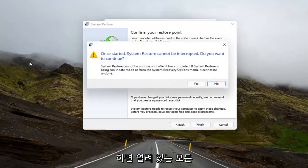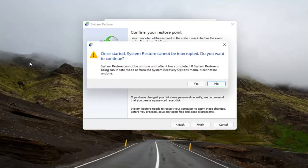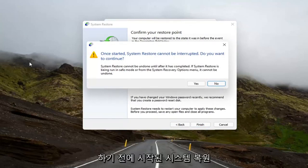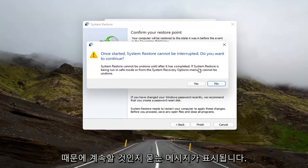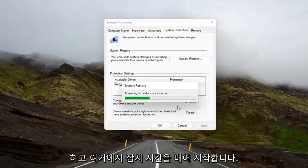Make sure you close and save out of any open programs and applications before you begin, because once started, System Restore cannot be interrupted. And then it will ask you to continue. Select Yes, and give it a moment here to begin.